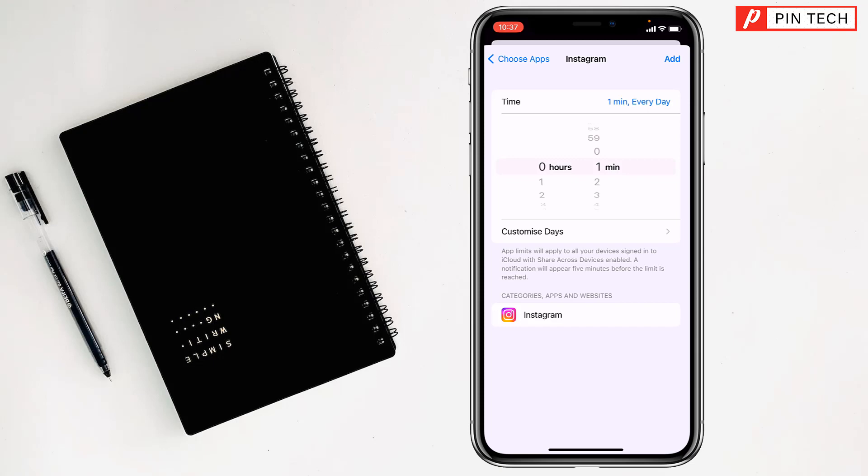After opening Instagram, after one minute it will be stopped and it will disappear from your screen automatically and you can't open it on the day.